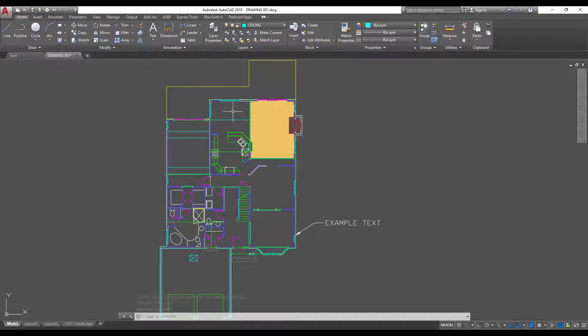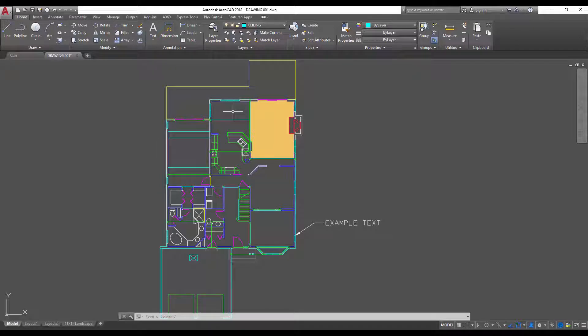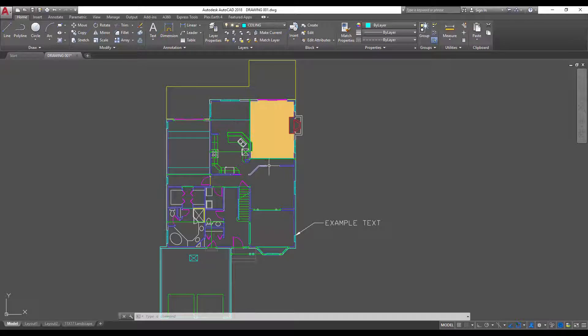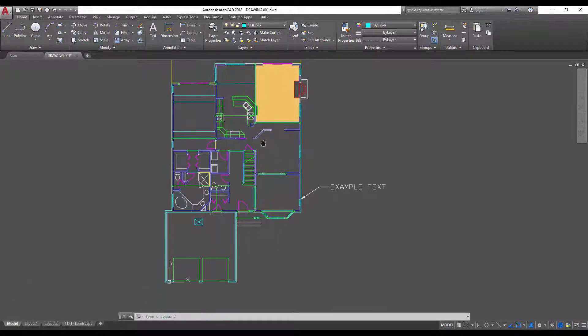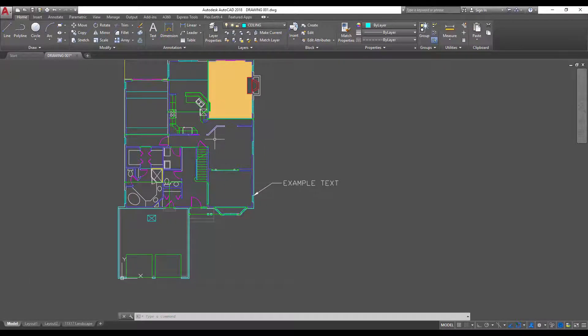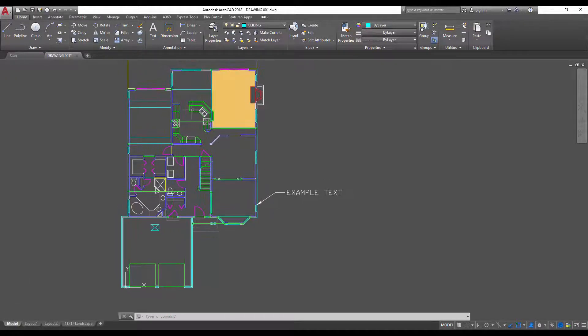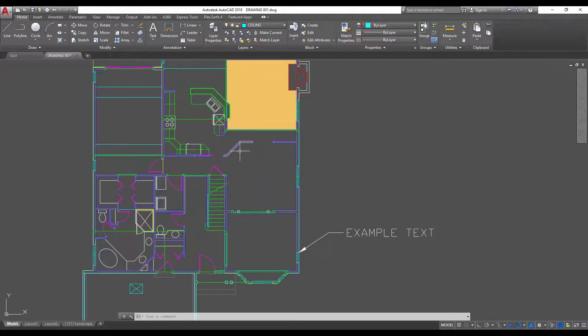One last tool is the merge layers tool and I've talked about this in a previous video but you can easily merge two layers into a single layer or into another layer. This can help you tidy up your drawing, better organize things, consolidate layers. It can definitely save you some time.